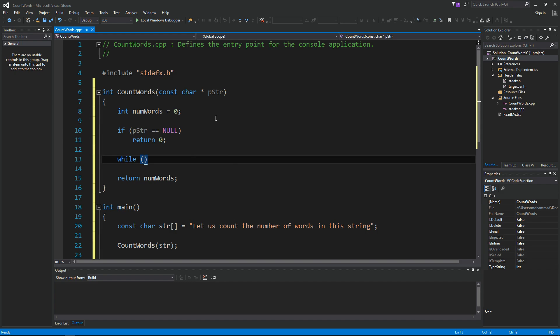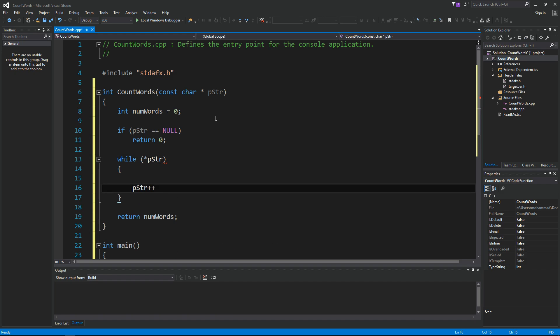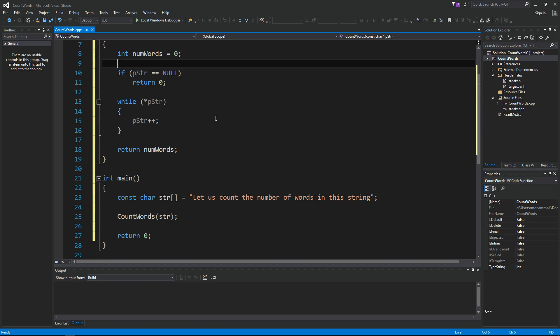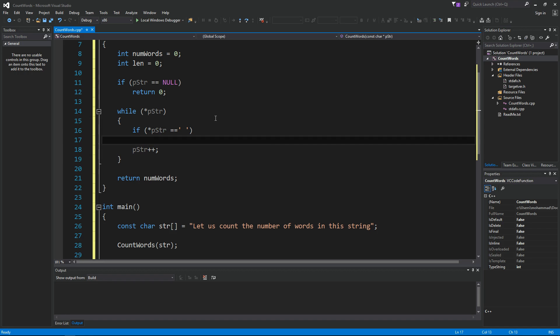we're going to have a while loop to scan every character of the string, while contents of pstr is not zero, is not null, pstr++. Let's use another variable here called length. Integer length equals zero. And we know that when we hit the space character, we reset the length to zero.